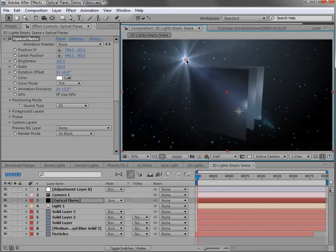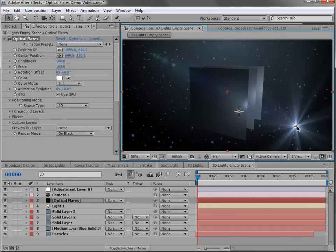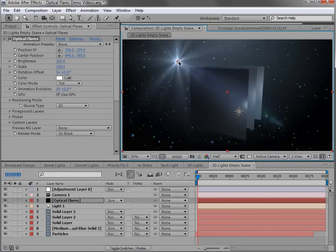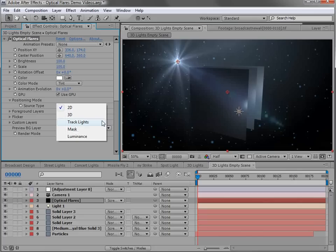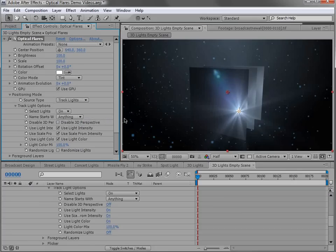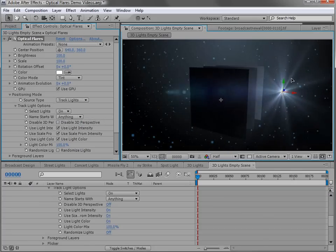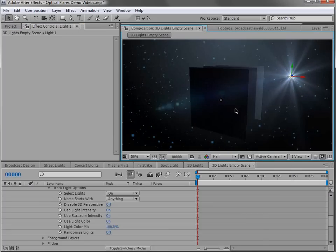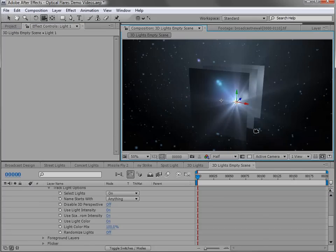Right away, it starts out as a 2D lens flare and that means I can move it around in XY space. But if I want to make it 3D, all I have to do is change the positioning mode from 2D to track lights. And this way, if I move the light around, the lens flare will follow it.